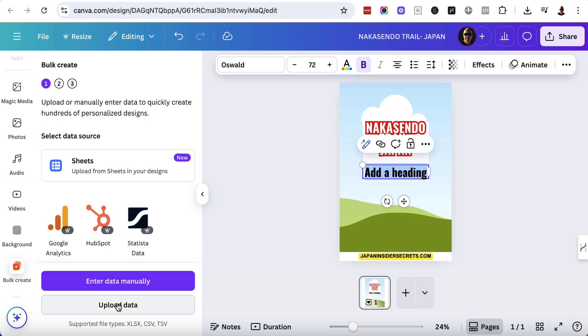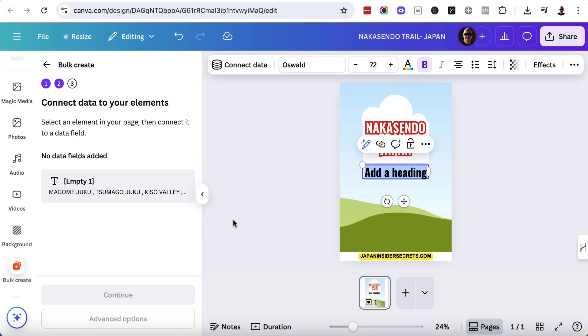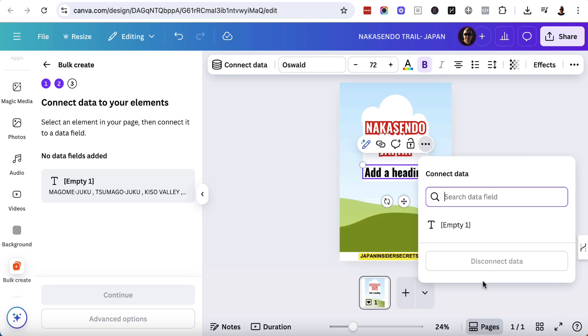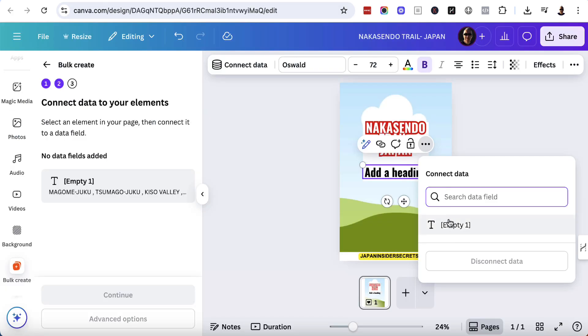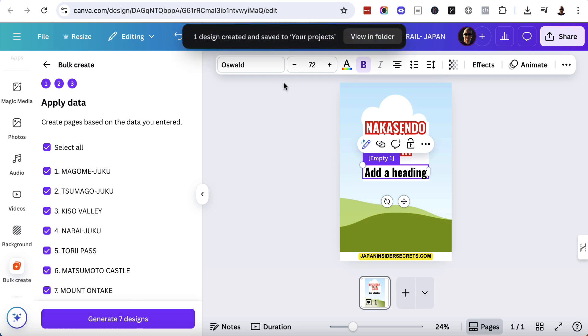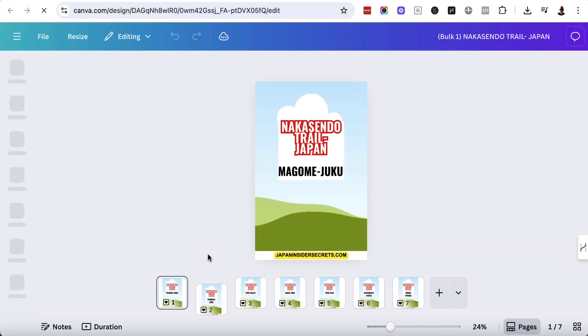From here, you want to click on upload data and we've got that there, which is our file and we're going to open this up and then we're going to make sure that we're hovered over this piece of text. We want to leave this bit untouched. Hover over this piece of text, click the three dots, click on connect data and we're going to click on this because the reason it says empty is because if we go here, this is empty. If we put a word here, for example, places or Nakasendo trail, then that would be what this says here, but it's empty. It's all good. Click on it once, click on continue, and it's going to create versions of this one for each. Then we're going to click generate seven designs, wait for a second, view in folder, new tab's going to be opened, wait for a second, and then we're going to click on that one there, which is the first one.